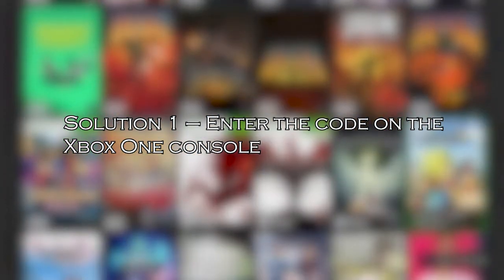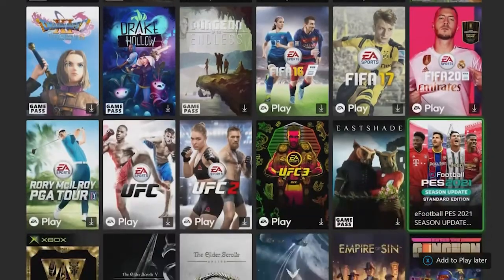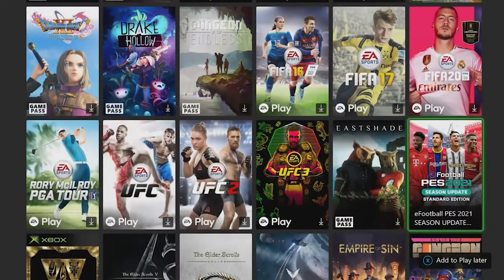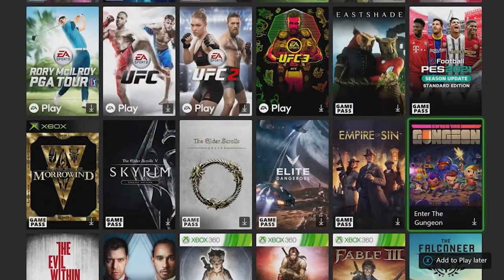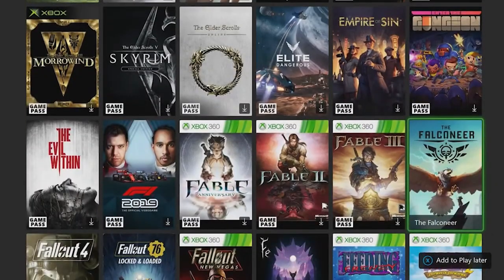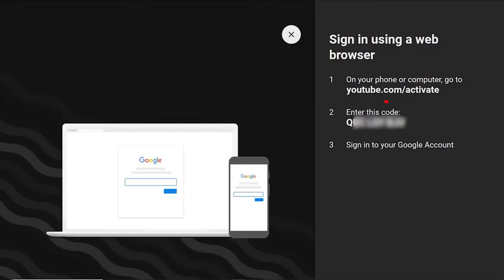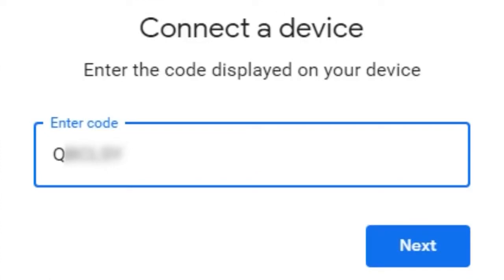Solution 1: enter the code on the Xbox One console. This solution is for users who are connecting Xbox One to a Windows PC and using YouTube for the first time. So to complete the sign-in process, check the code on the console and enter it. After confirmation, you will start streaming your favorite content.